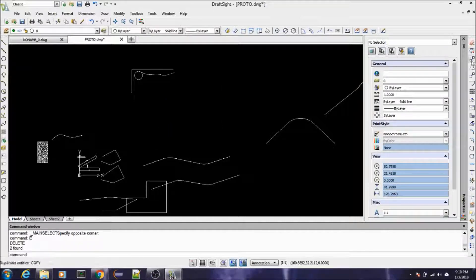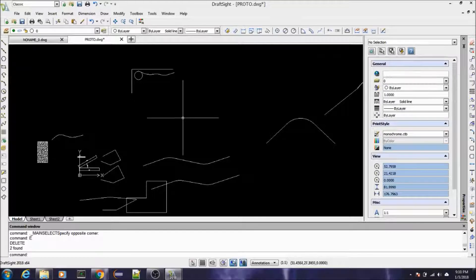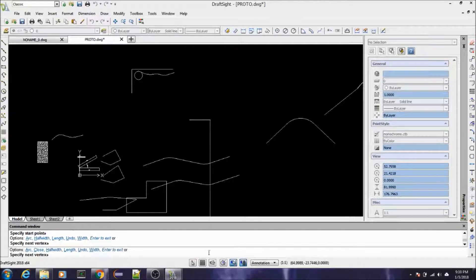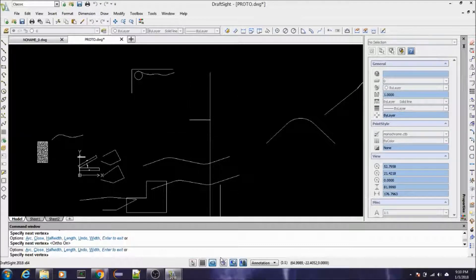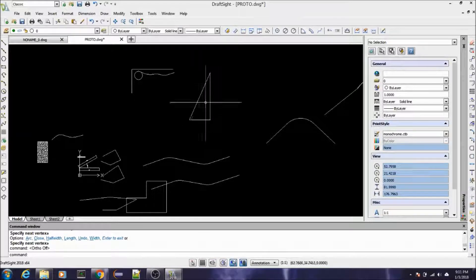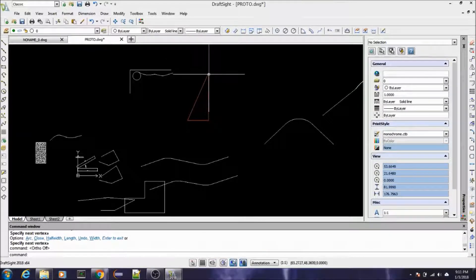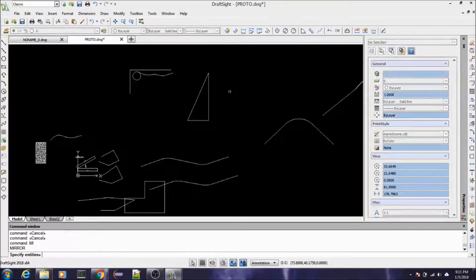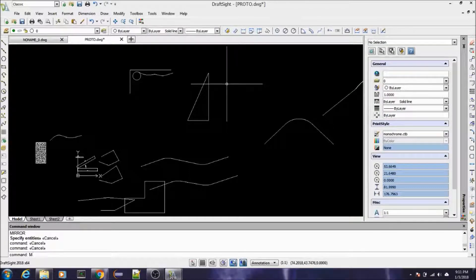A lot of these are just self-explanatory. Mirror image — this is a good one. So if we had a figure drawn on the screen that looked like this, and we want the mirror image of that, all you have to do is type in MI. I know the CAD command is MI, and it's MI for DraftSight too.